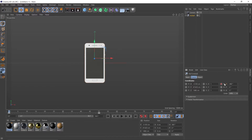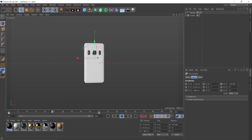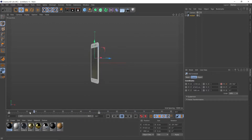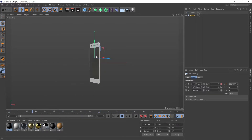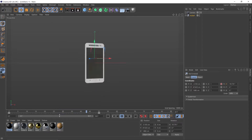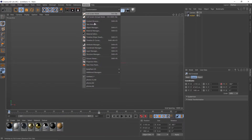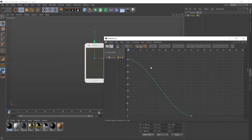Click again to add another keyframe. And then with our playhead selected, we can play that back and see that spinning. Obviously this isn't quite what we want. We want it to be fast and then slow down. So let's go up to Window, Timeline, F-curve.